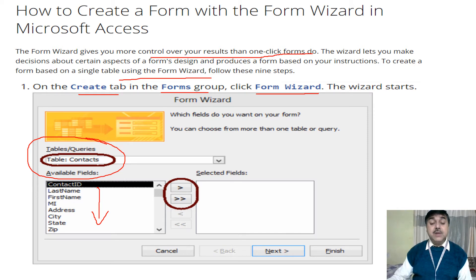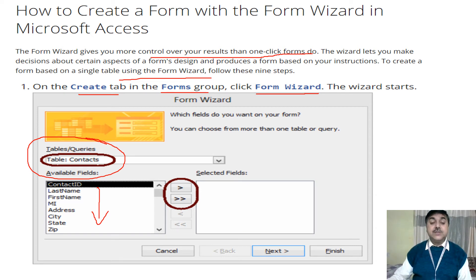After the list appears, you highlight the field you want. There is a single arrow — clicking it moves one field at a time — and a multiple arrow that moves many fields at once. This is what we can see in each of these cases when using the Microsoft Access Form Wizard.